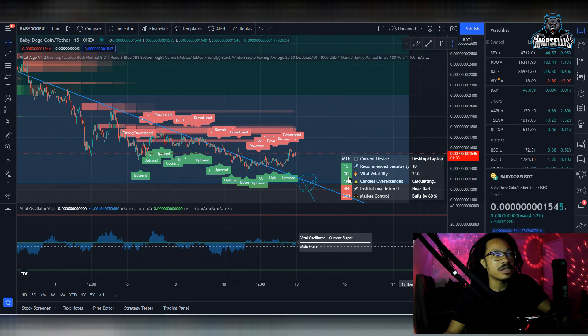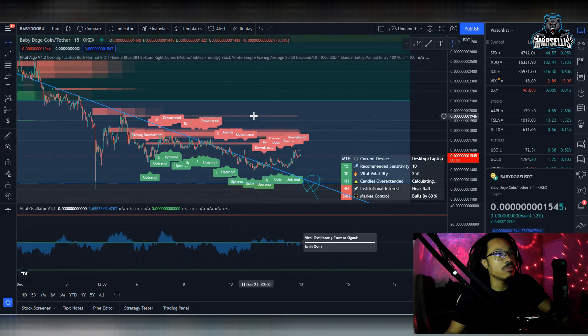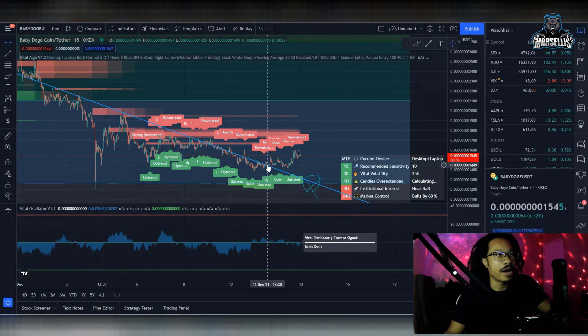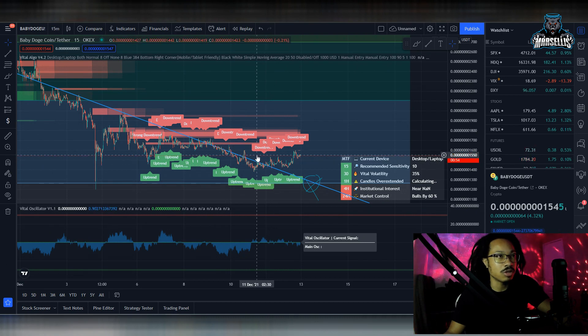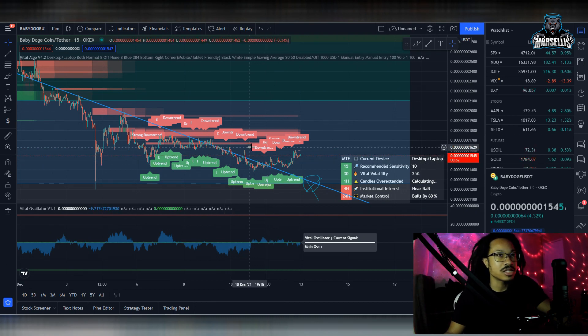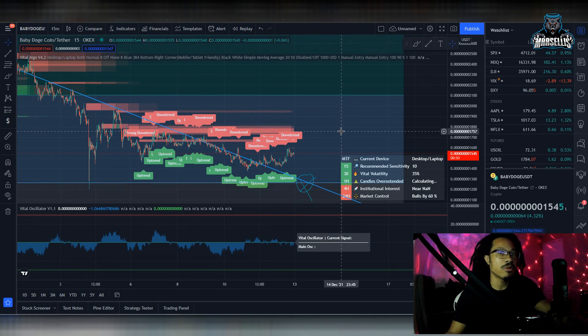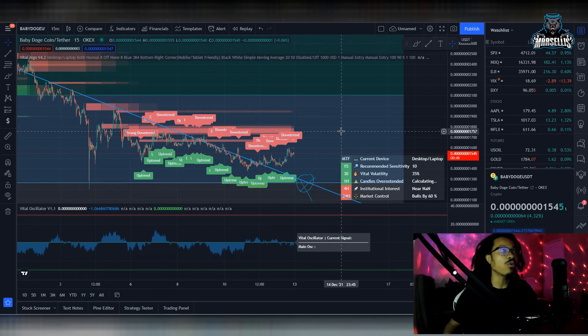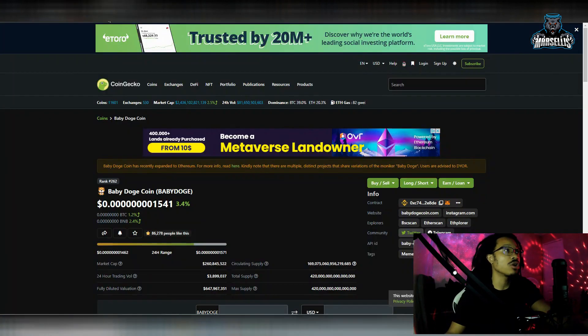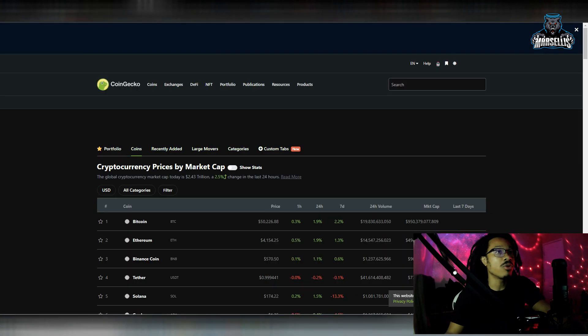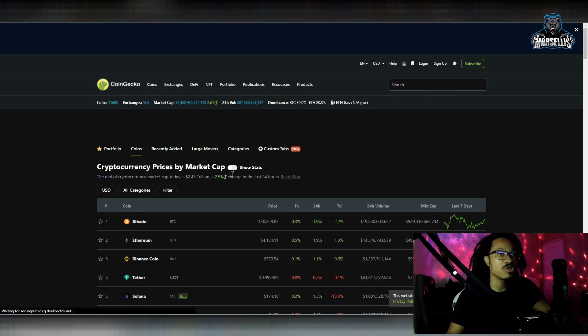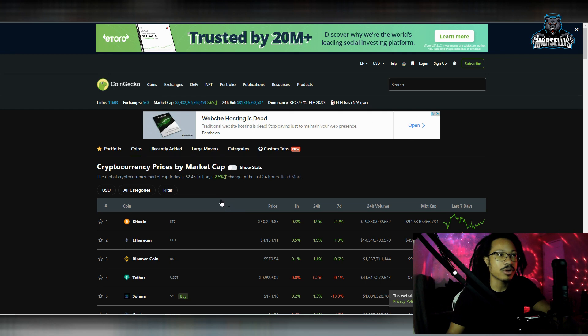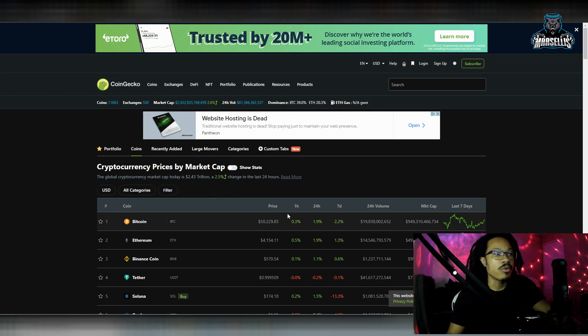This right here quite possibly could be a bull trap. But one thing that I'm seeing here is that we are slowly but surely inching down to the bottom of this downtrend line. Maybe 1260 is the lowest right now for Baby Dogecoin at the moment. I don't know because the overall crypto market is starting to do some recovery. We got Bitcoin doing some recovery at 50.2K. We got Ethereum doing recovery at 4,100.